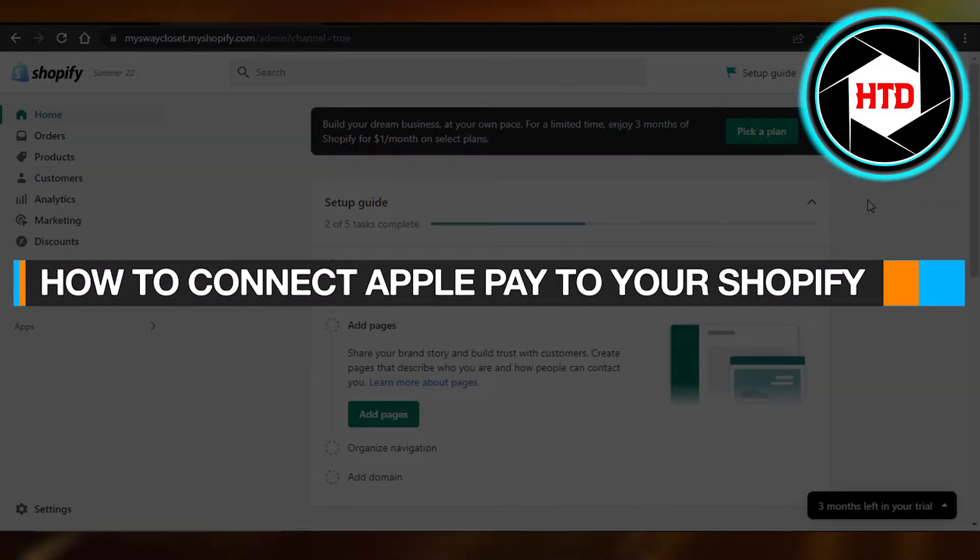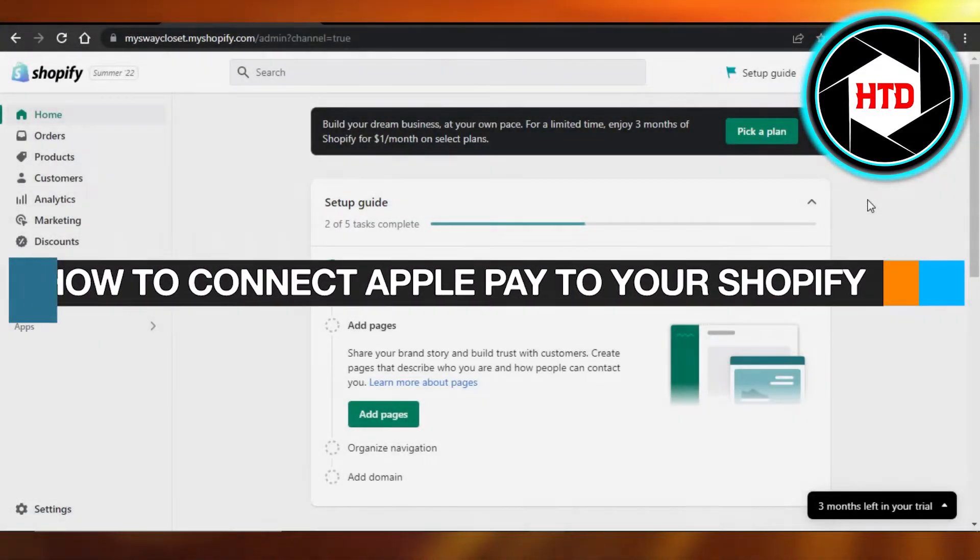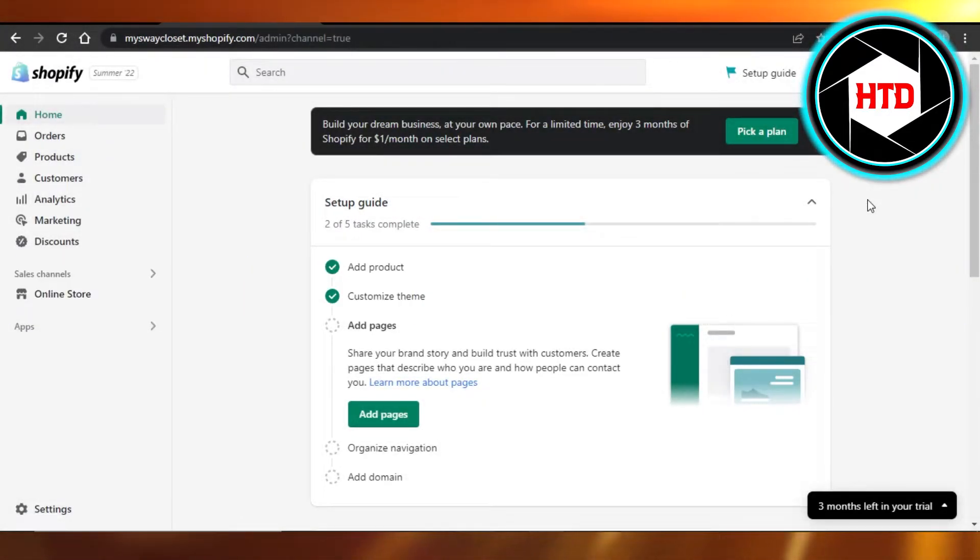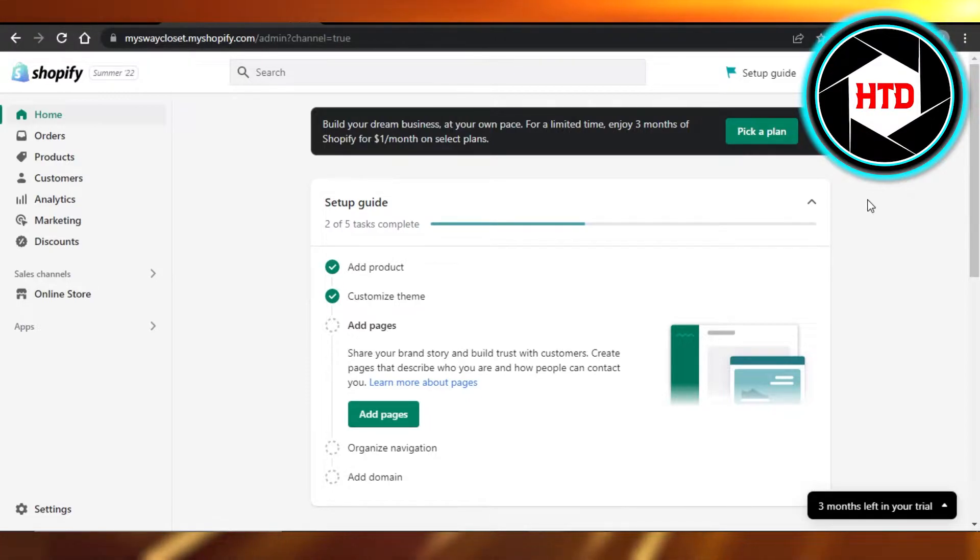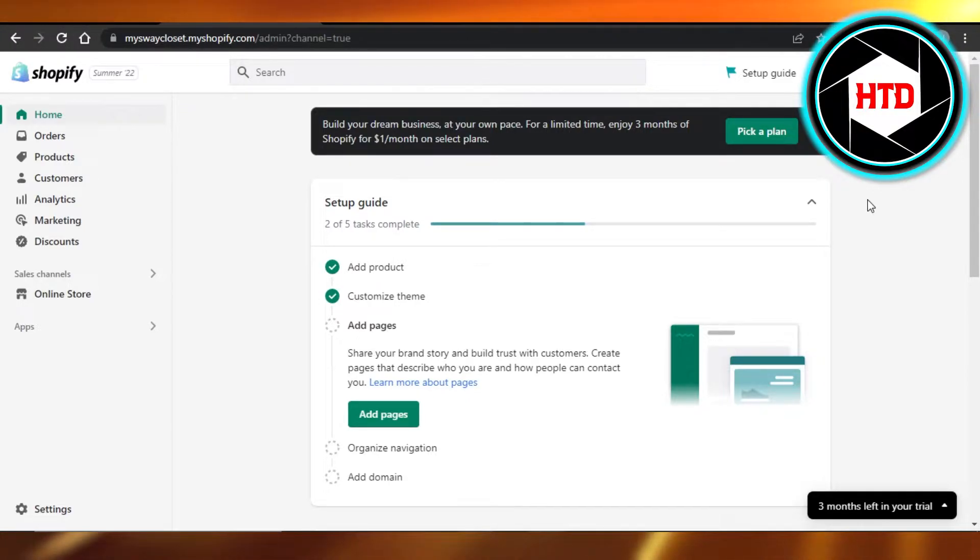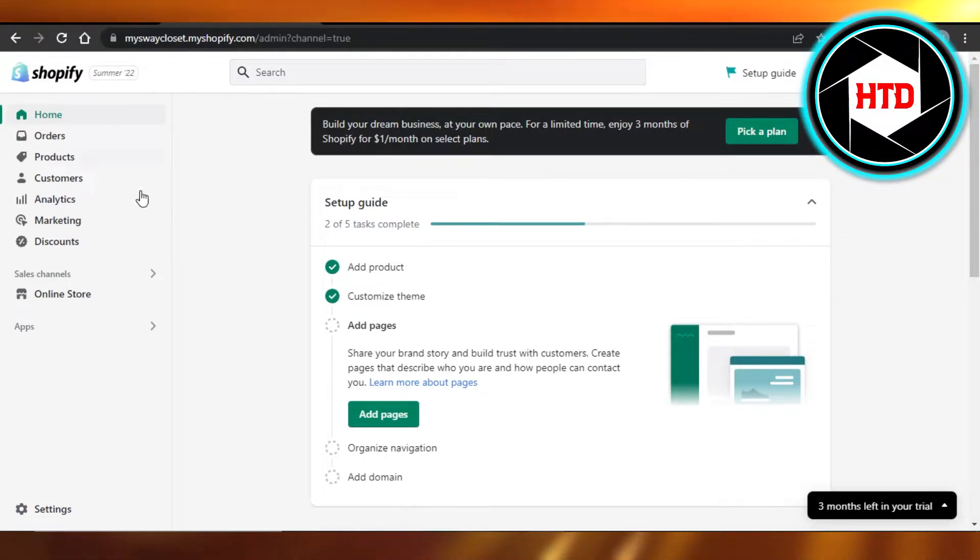How to connect Apple Pay to your Shopify. Hi guys, welcome back. Today I'm giving you a tutorial on how to connect Apple Pay to your Shopify store. So let's get into it.